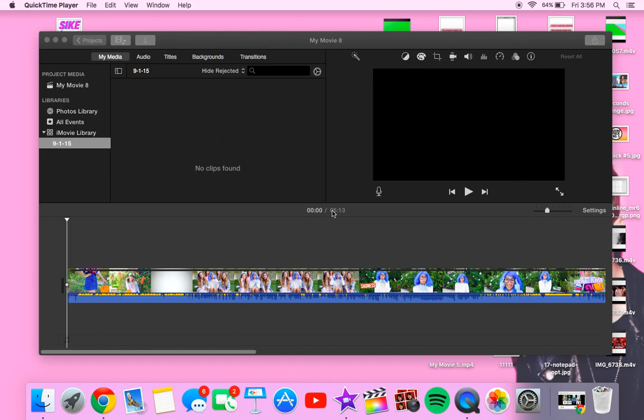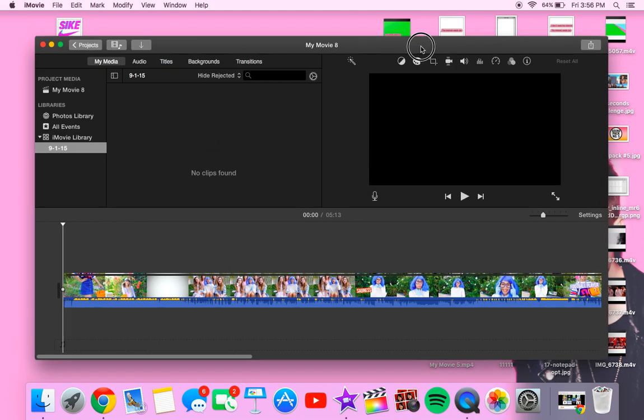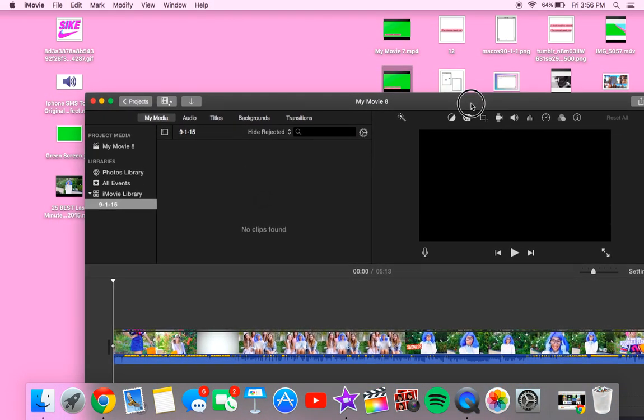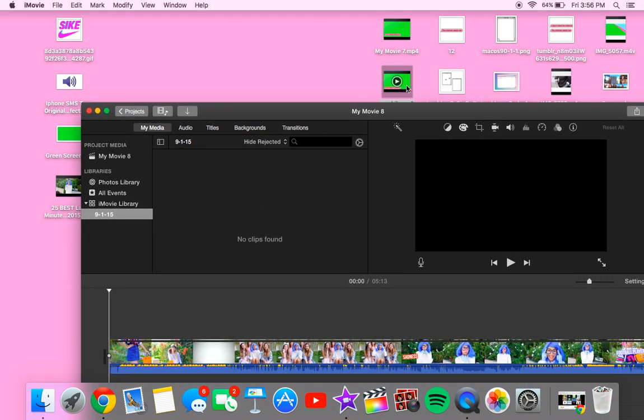Hey guys, so today I'm going to be doing a tutorial on a green screen that I made and I haven't uploaded this video yet, but I'm going to upload the video as soon as I upload this tutorial. I'm going to upload the green screen as soon as I upload this video.